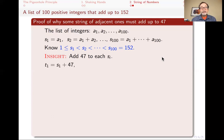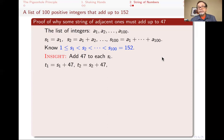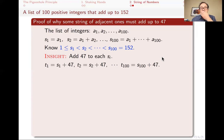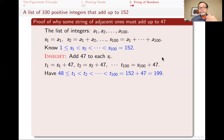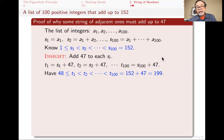So if you add 47 to each partial sum, you get another set of numbers: T1 = S1 + 47 = A1 + 47, T2 = S2 + 47 = A1 + A2 + 47, and so on, giving us T1 through T100. These are each 47 more than the corresponding partial sums. Because S1 is at least 1, T1 is at least 48. The T's are also strictly increasing since the S's were. And the last one, T100 = S100 + 47 = 152 + 47 = 199.